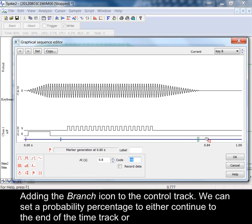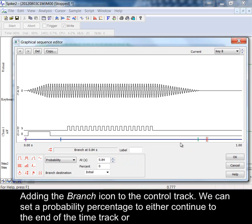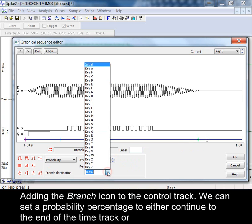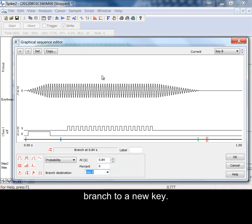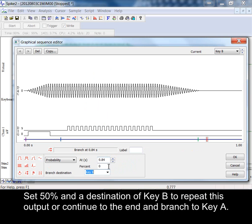Adding the branch icon to the control track we can set a probability percentage to either continue to the end of the time track or branch to a new key. Set 50% and a destination of key B to repeat this output or continue to the end and branch to key A.